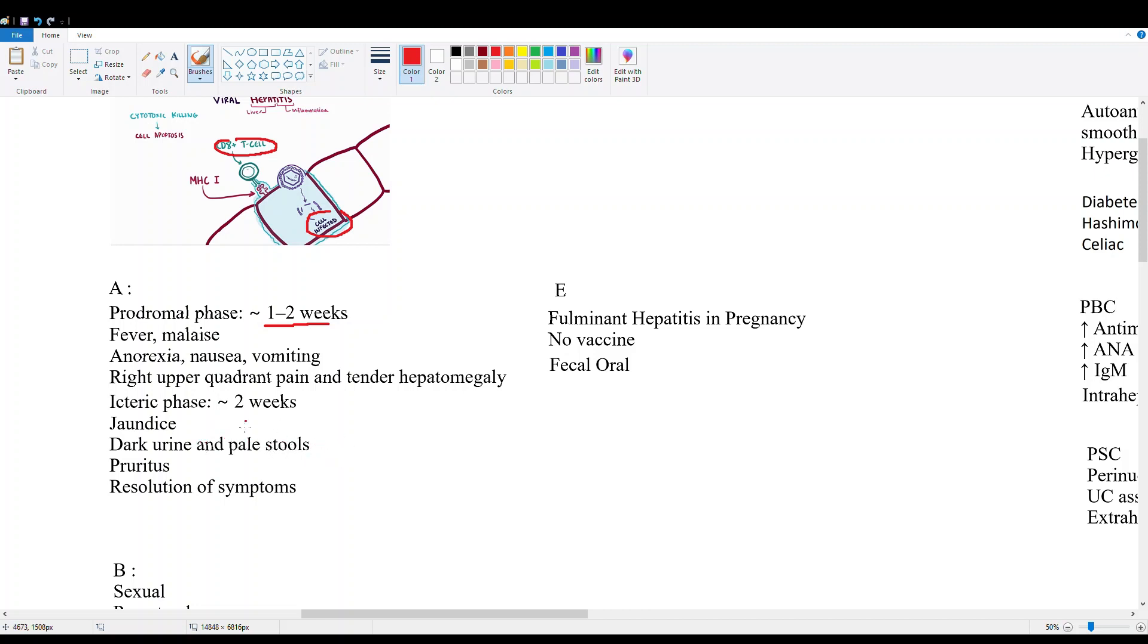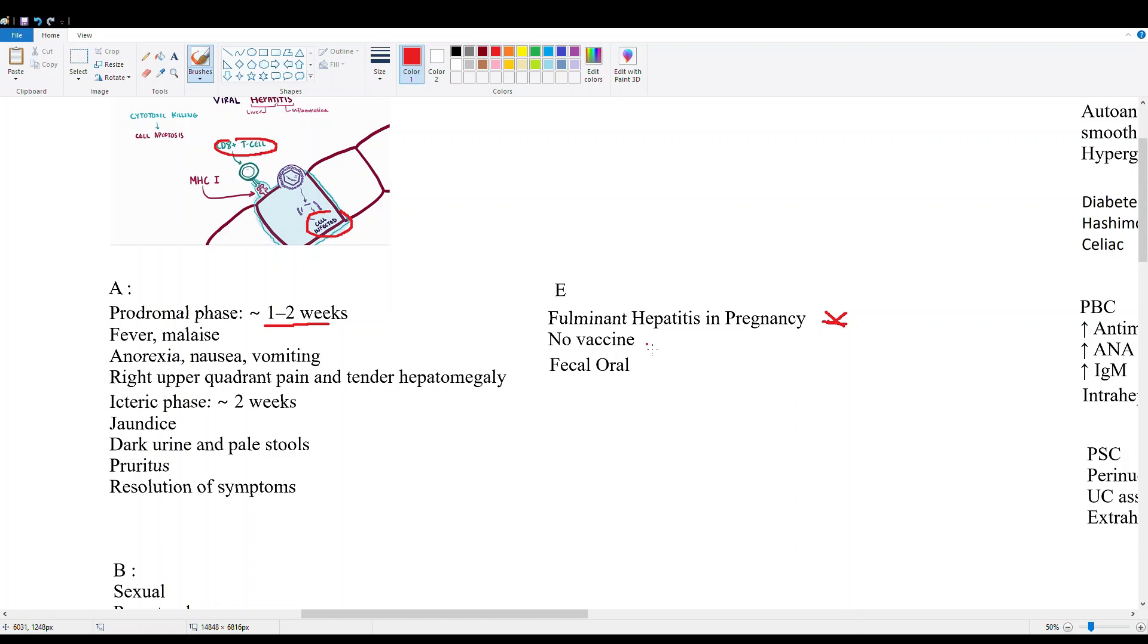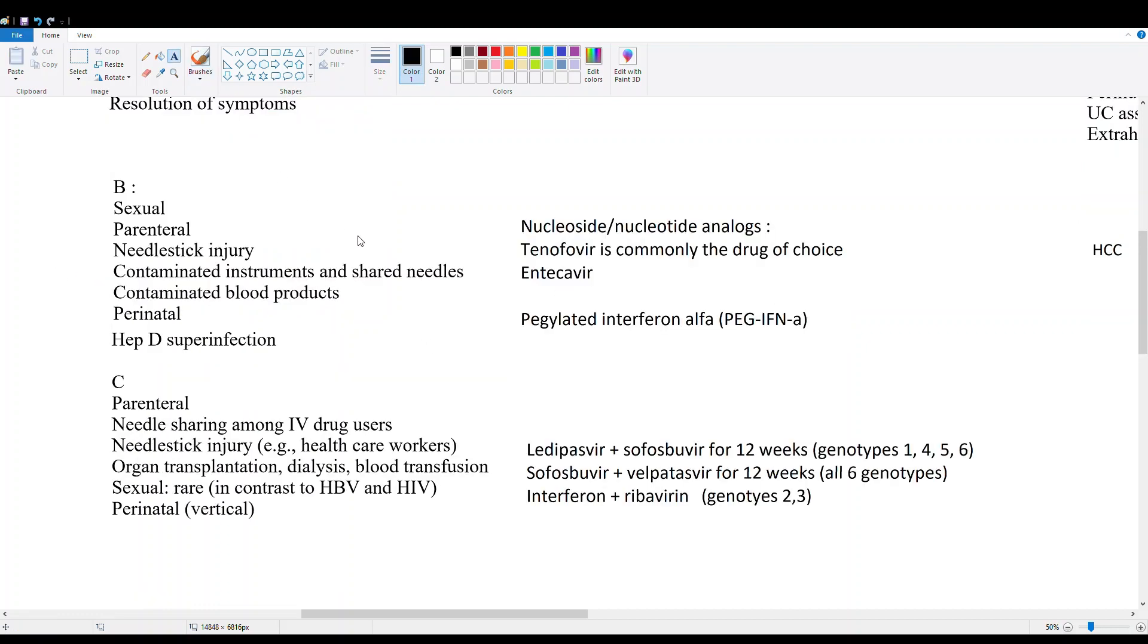Hepatitis E is very similar, but we have certain things to look out for in this case. It's associated with fulminant hepatitis in pregnancy, so full liver failure in pregnancy. Watch out for that. There's also no vaccine for hepatitis E, unlike for A which has its own vaccine. It's also fecal-orally transmitted, similar to A.